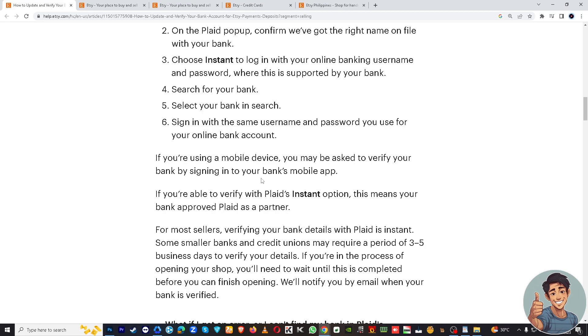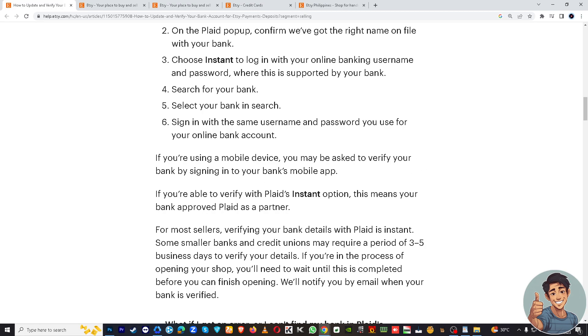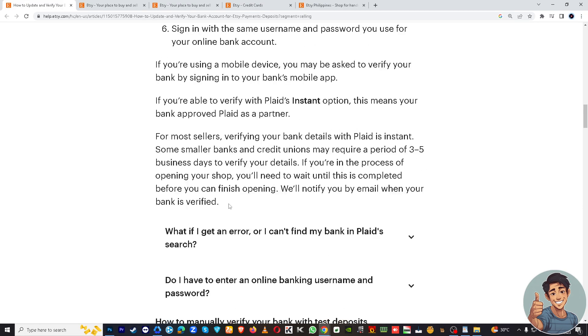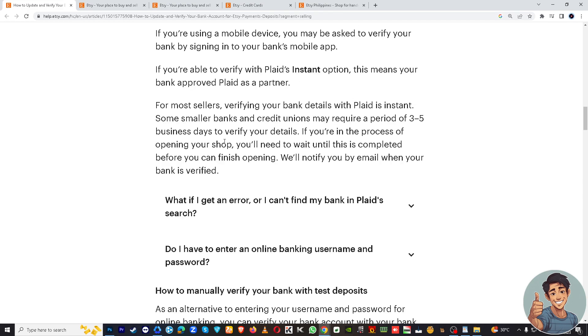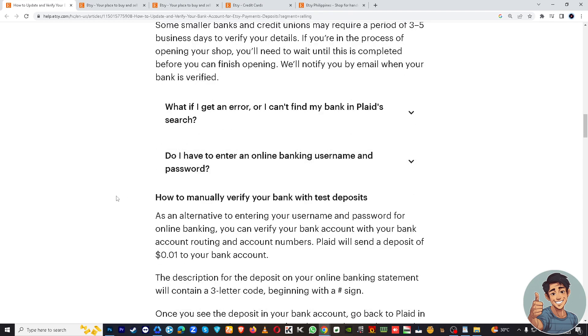If you're using a mobile device, you may be asked to verify your bank by signing into your bank's mobile app. If you're able to verify using Plaid's instant option, this means your bank has approved Plaid as a partner.